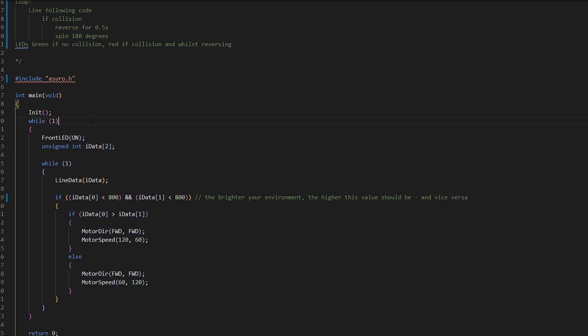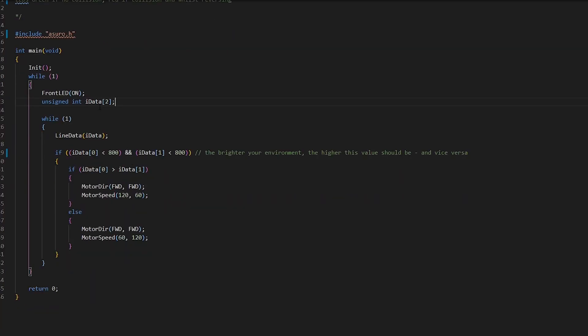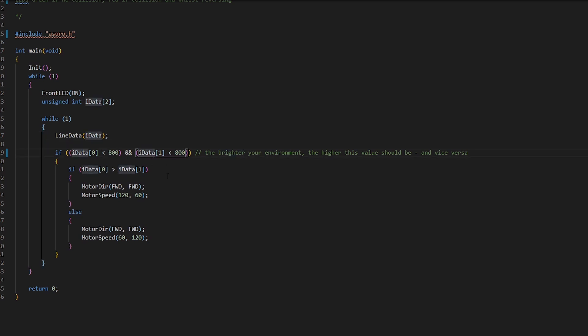Okay we're going to keep our init there. We're going to keep our while loop for our program. We're going to keep our front LEDs turned on. And we're going to have our variable for our line following data. We've got our function call there. Then we're comparing the values and then we're saying if one is higher than the other do this or do that.